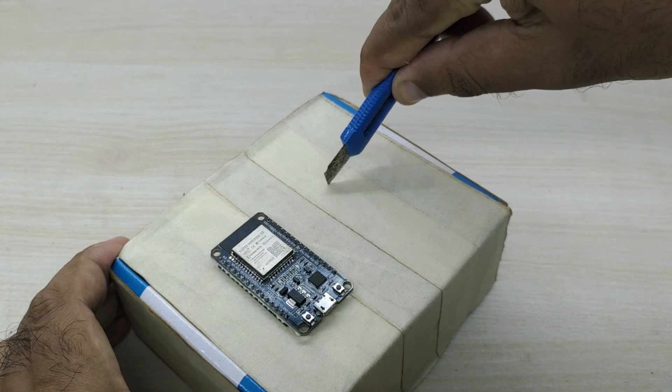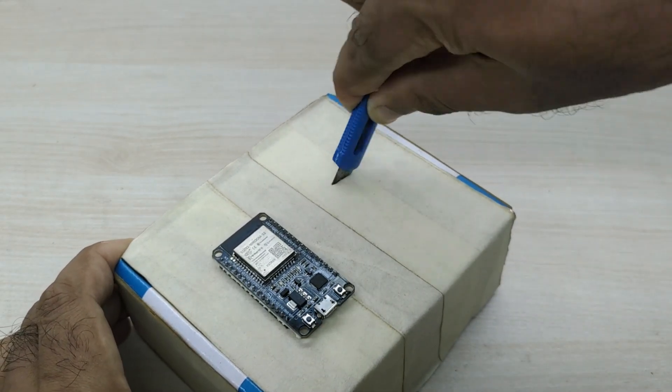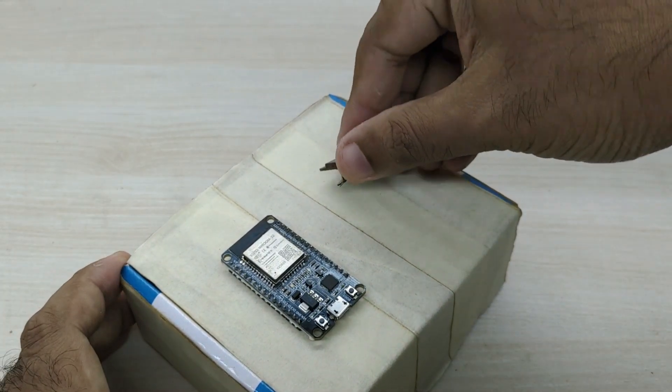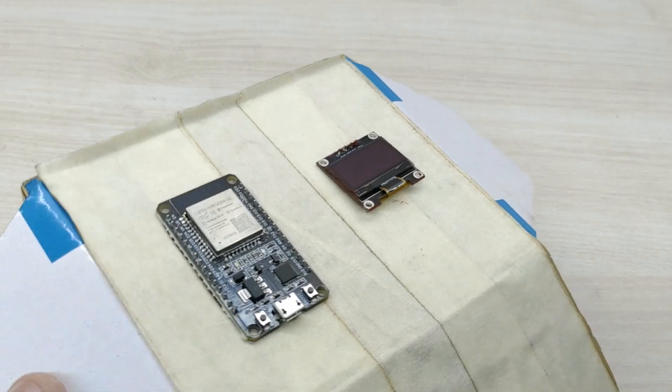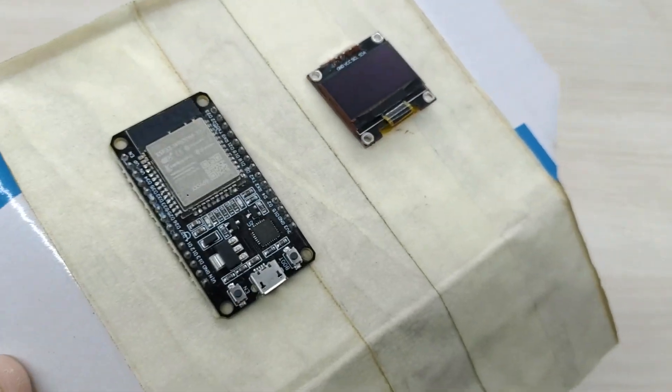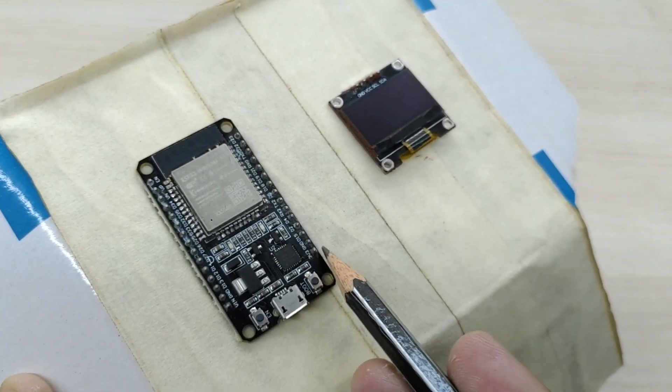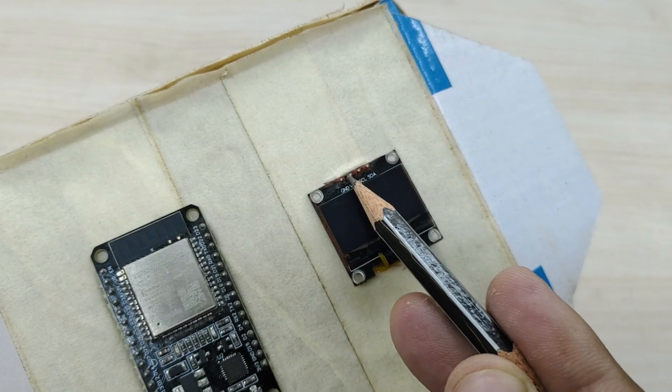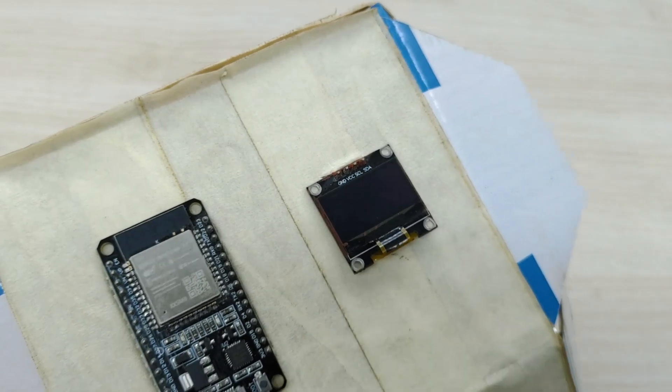After that, place the microcontroller and the OLED display on the cardboard box. The OLED display can be connected to 3V3 and GND pin of ESP32 for powering it.